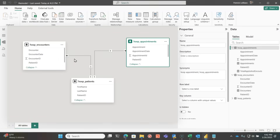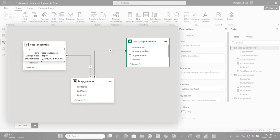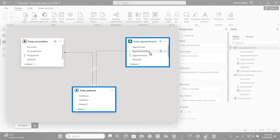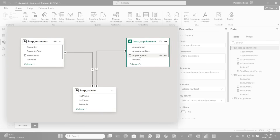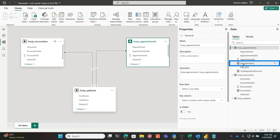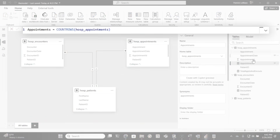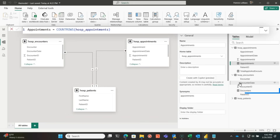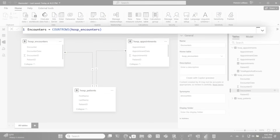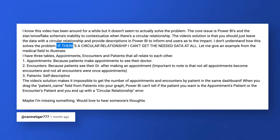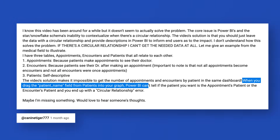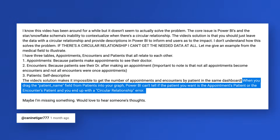Then I went into Power BI Desktop and brought my model in. A patient can have appointments — one patient can have a particular appointment or multiple appointments — and one patient can have multiple encounters. One individual encounter or appointment all relates back to a single patient. I did a simple COUNTROWS to count how many appointments a person has, and the same thing with encounters. Going back to the question, it says: I just can't get all the data because anytime I drag the patient name field from the patients table into the graph, Power BI can't tell if the patient I want is the appointment patient or the encounter patient.